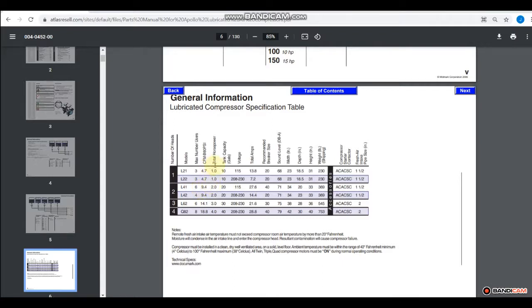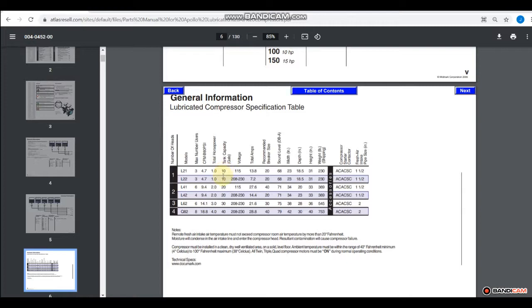So the horsepower on these compressors is listed here. The tank capacity is here and it's going to be either a 10 gallon, 20 gallon, 30 gallon, or 40 gallon tank. Now the purpose of the tank is to store air for after the compression cycle.